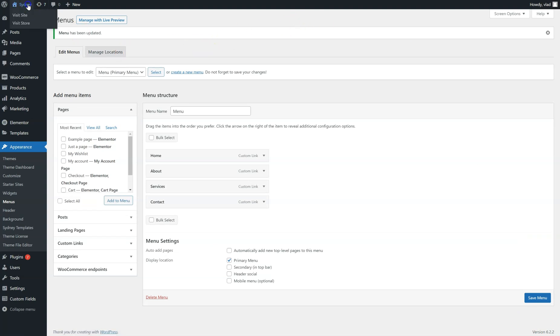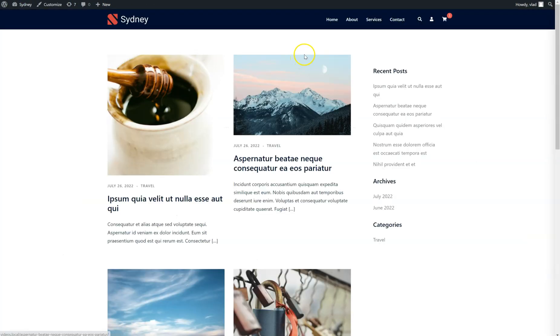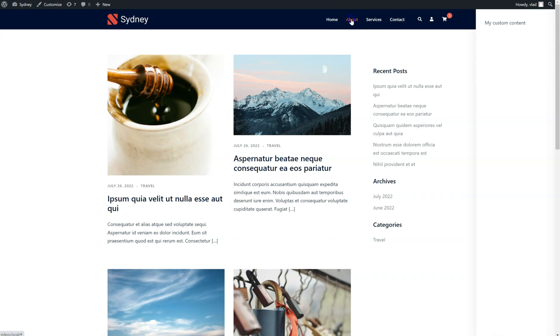Now when I go to the front-end, if I click on About, you can see the content opening up here.